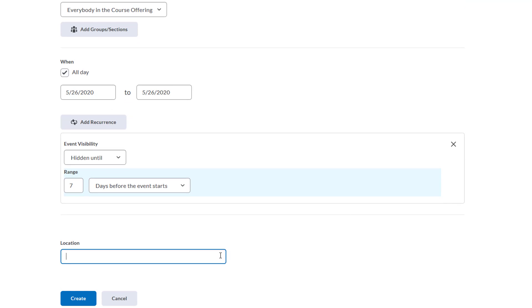We can add a location if we want. Maybe if you have a meeting off campus or if you want to add a Zoom link for your lecture class, we can input that here. Then we'll hit Create.